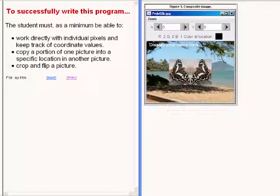To successfully write this program, the student must, as a minimum, be able to work directly with individual pixels and keep track of coordinate values, to copy a portion of one picture into a specific location in another picture,